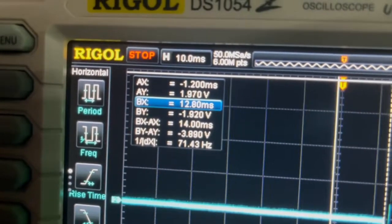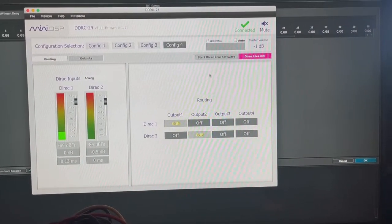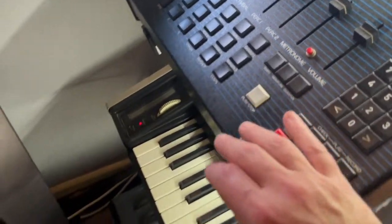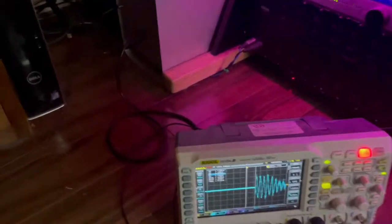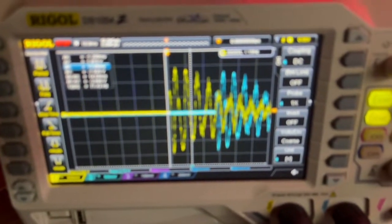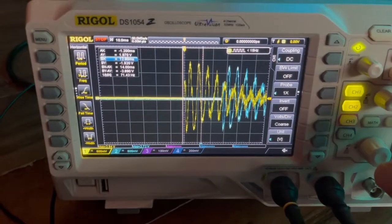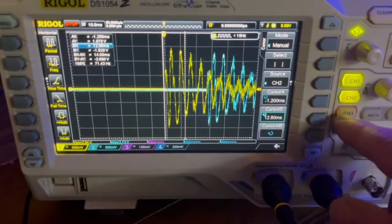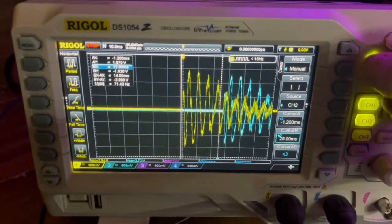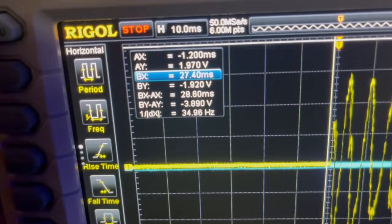Now we can see 14 milliseconds. What I did find surprising was that if we bypass the Dirac and do the same thing — start the single shot — we can see there's actually more latency. Moving that cursor back, we can see 28.6 milliseconds. So don't turn it off.